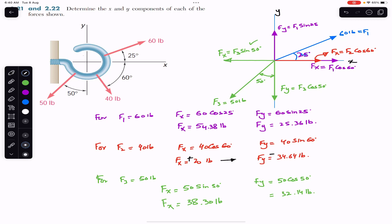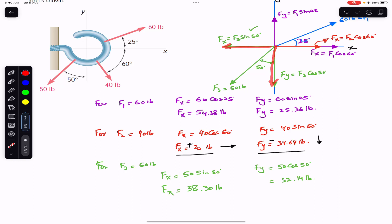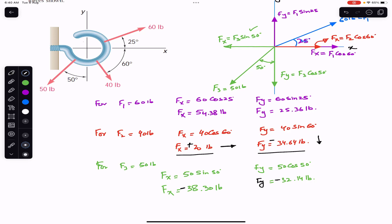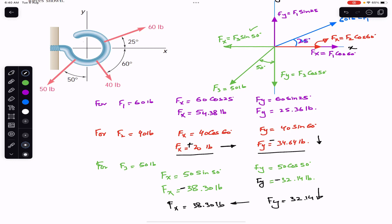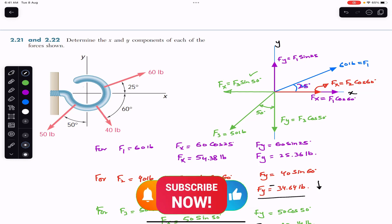So for F2: Fx = +20 pounds and Fy is negative. For F3, both Fx and Fy are negative — Fx acts in the negative x direction and Fy acts in the negative y direction. So Fx = −38.30 pounds and Fy = −32.14 pounds. This is the complete solution of this problem from Vector Mechanics by Beer and Johnston. Please like this video and subscribe to the channel if it helps your learning.